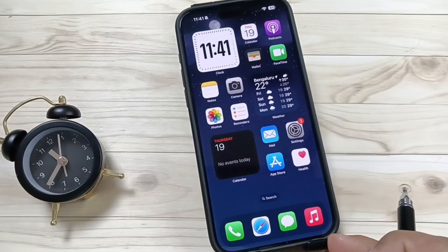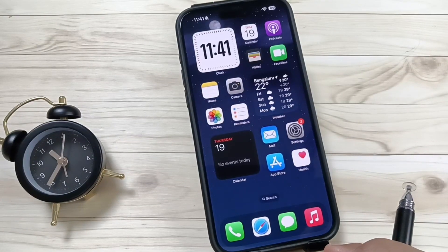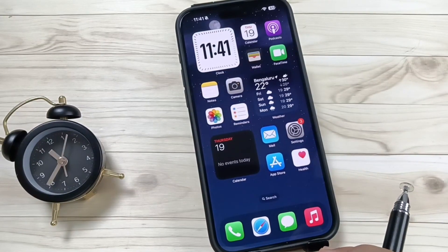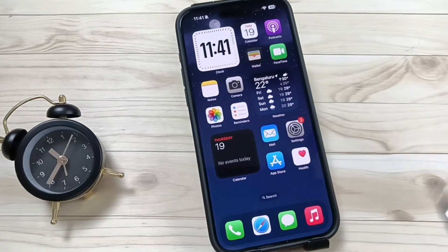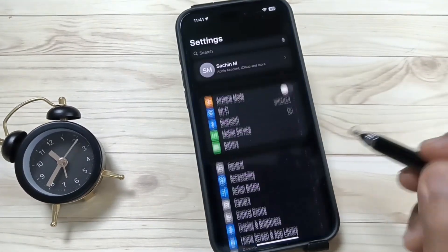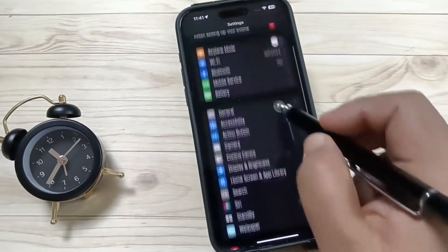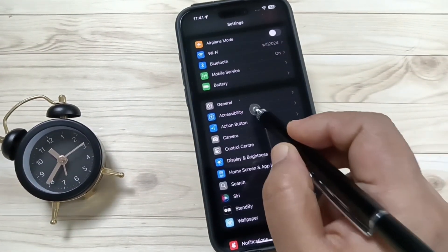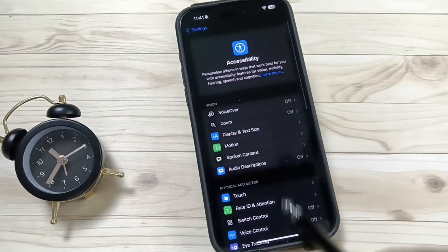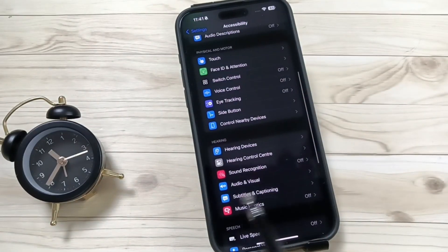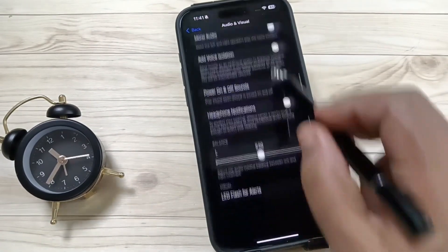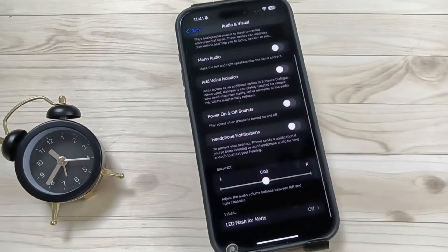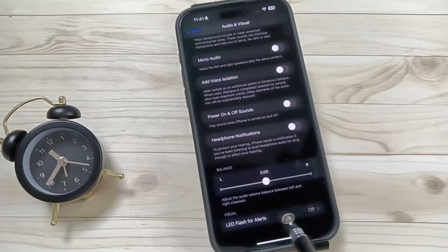Hello friends, welcome to my YouTube channel. Today in this video, I'm going to show you how to enable the notification flashlight in this device. This is very simple. For this, go to Settings, then tap on Accessibility. Then scroll down and tap on Audio and Visual, scroll to the bottom, and tap on LED Flash.